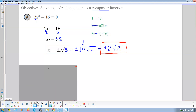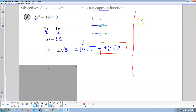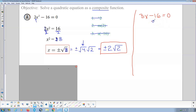That was the first example problem. Hopefully this is like, wow — this is the same thing we used to do for lines. Like, we had 3x minus 16 equals 0. We said, what are we doing to x here? Well, number one, we're multiplying by 3. Number two, we're adding negative 16.